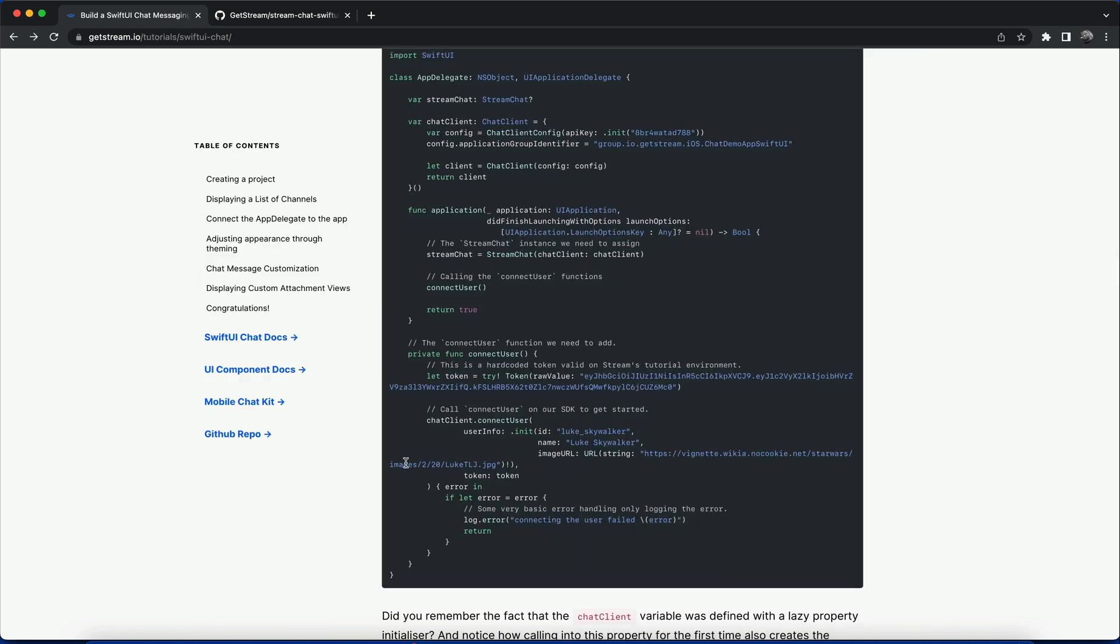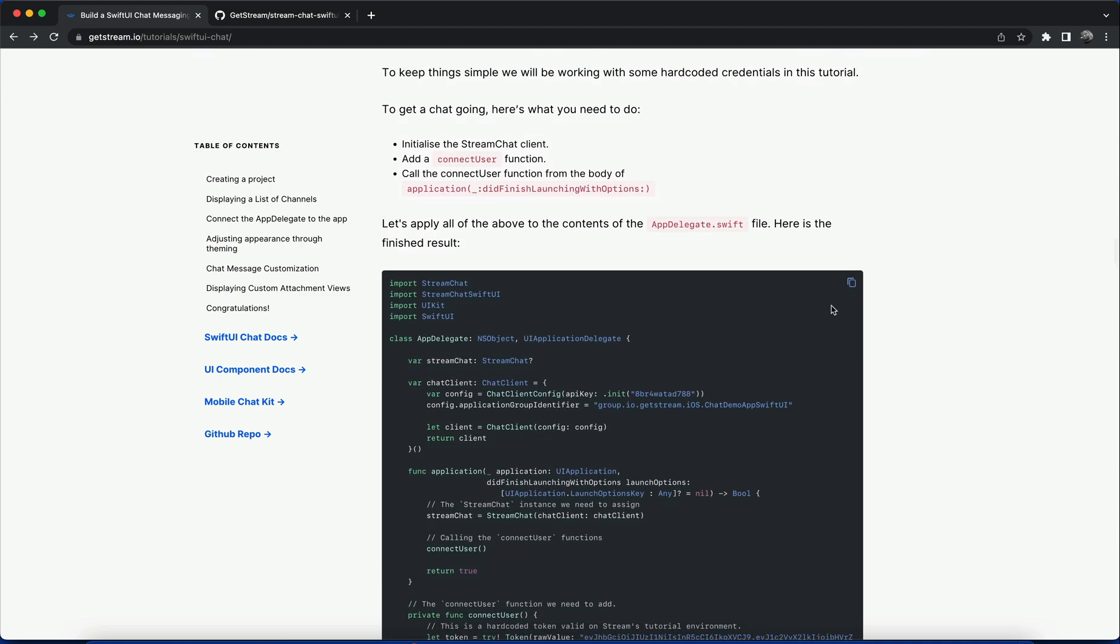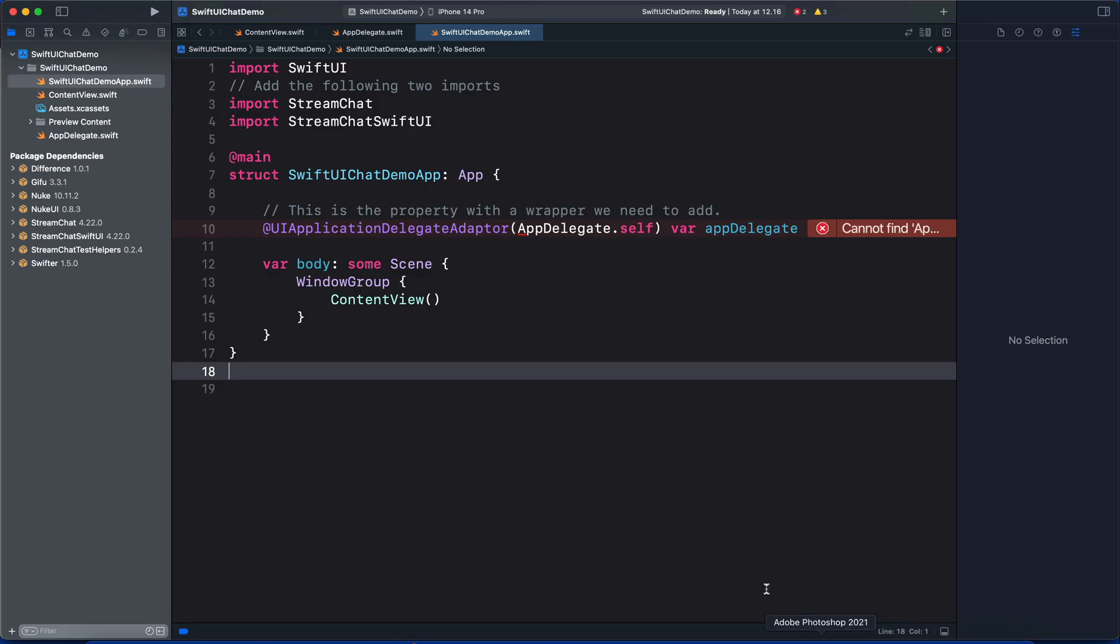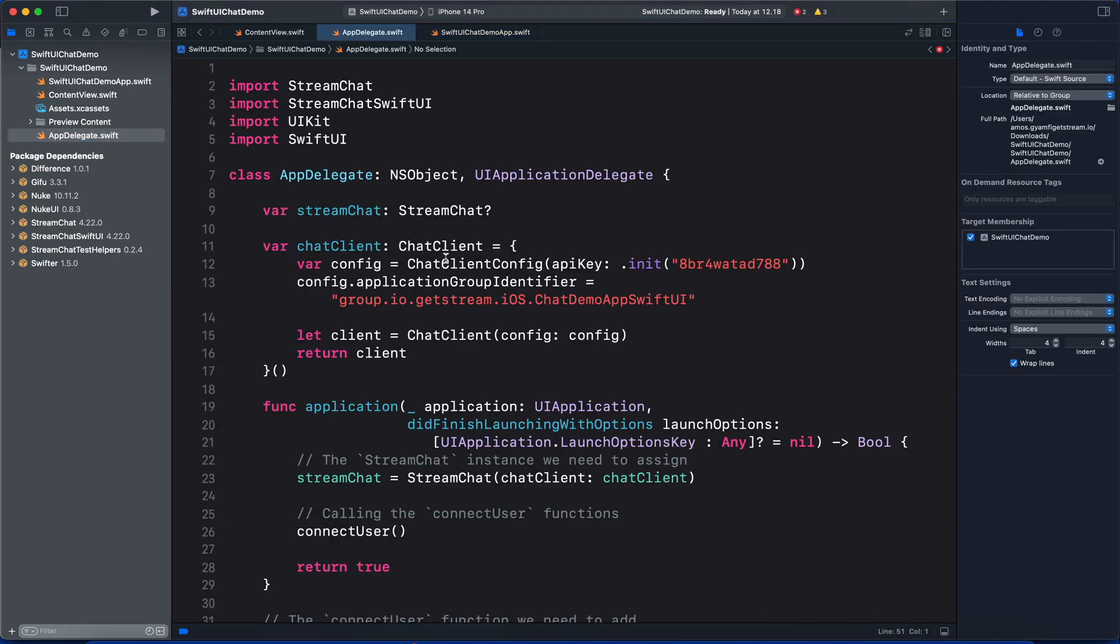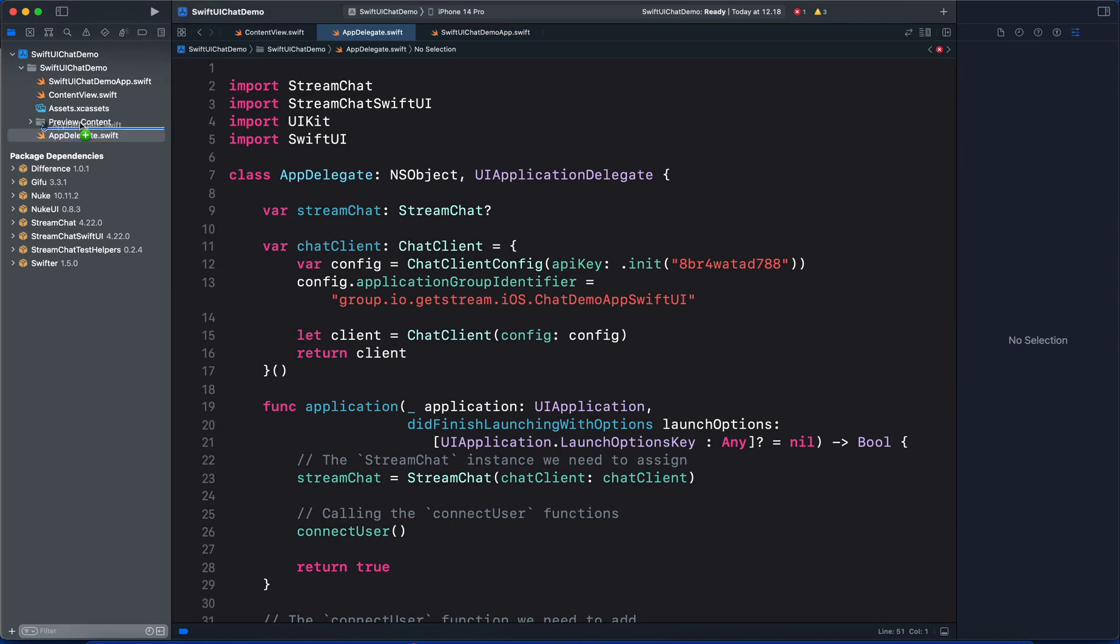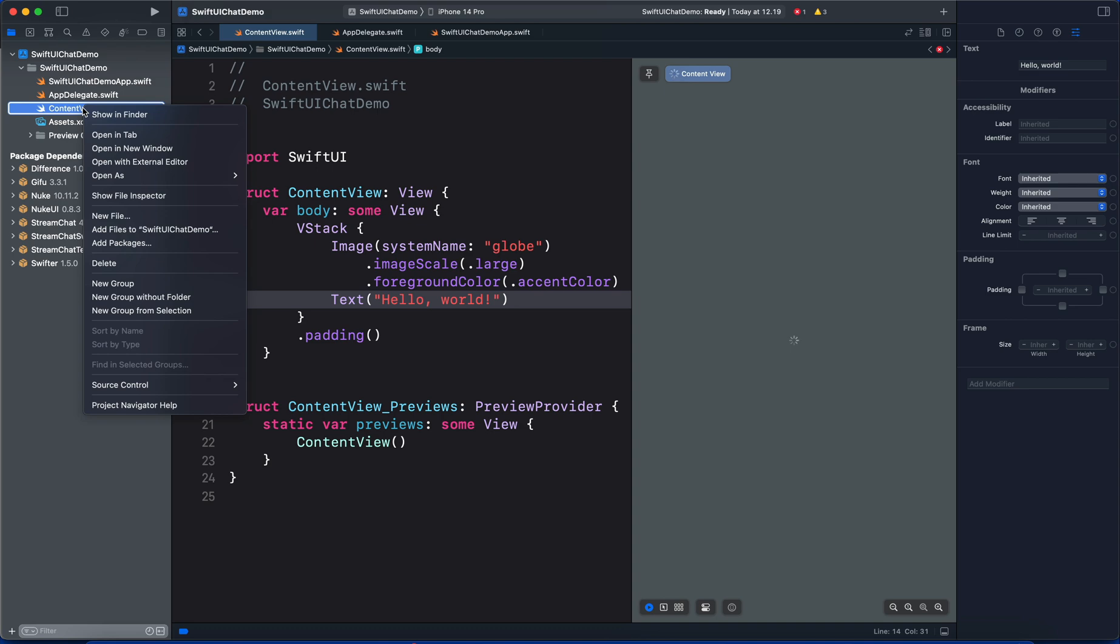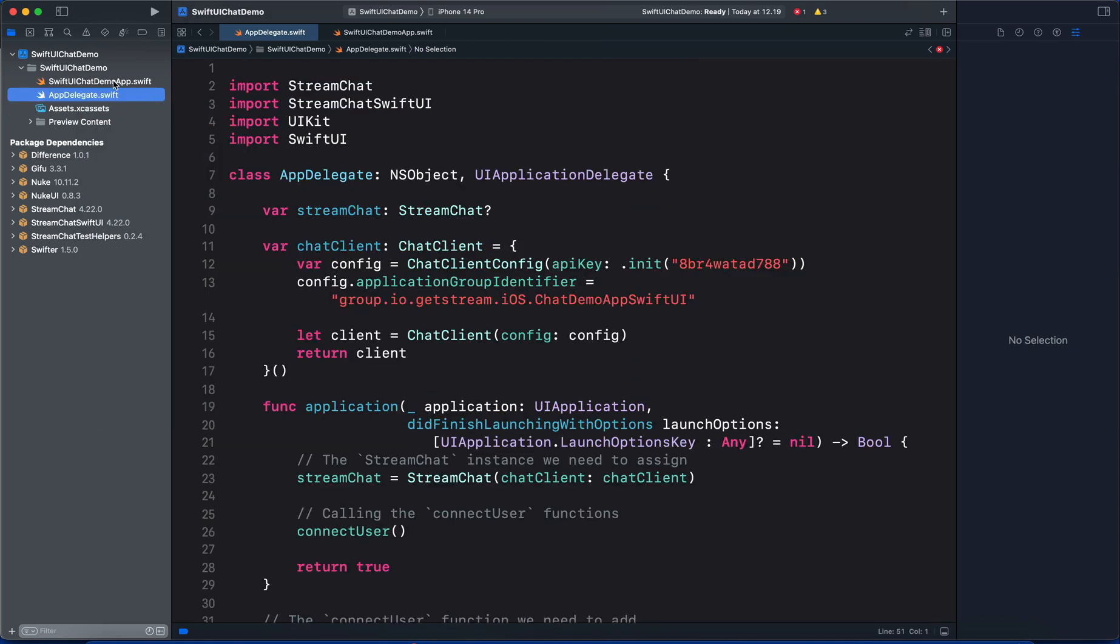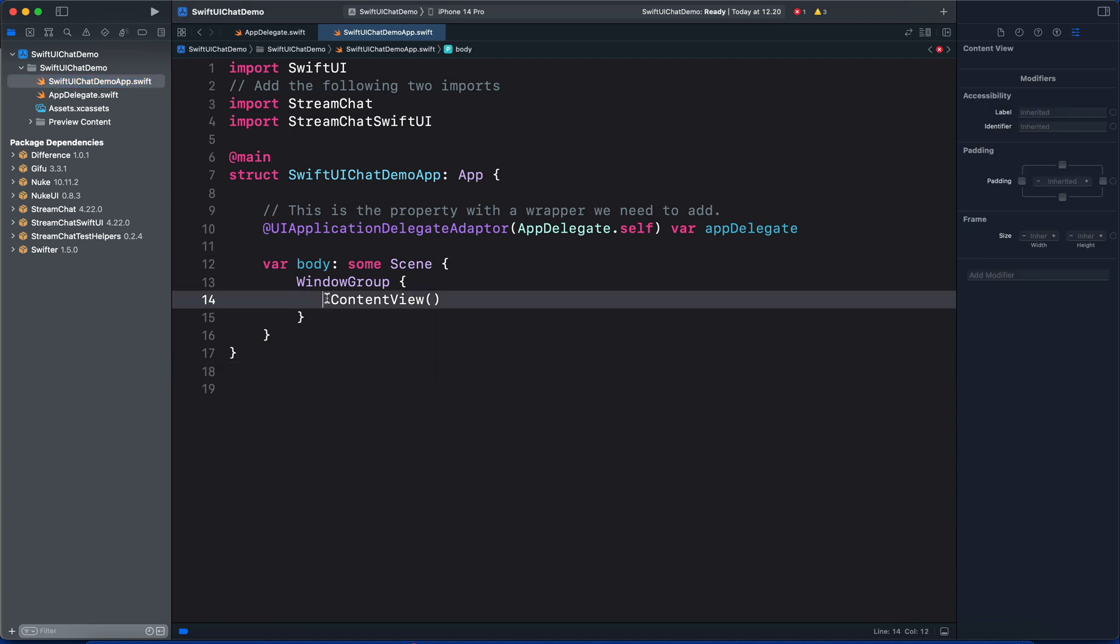The last part in the AppDelegate is about doing basic error handling. Let's copy this code and replace the content of the AppDelegate. Let's move the AppDelegate below the main SwiftUI file. For the ContentView we do not need it, so let's select it and delete.